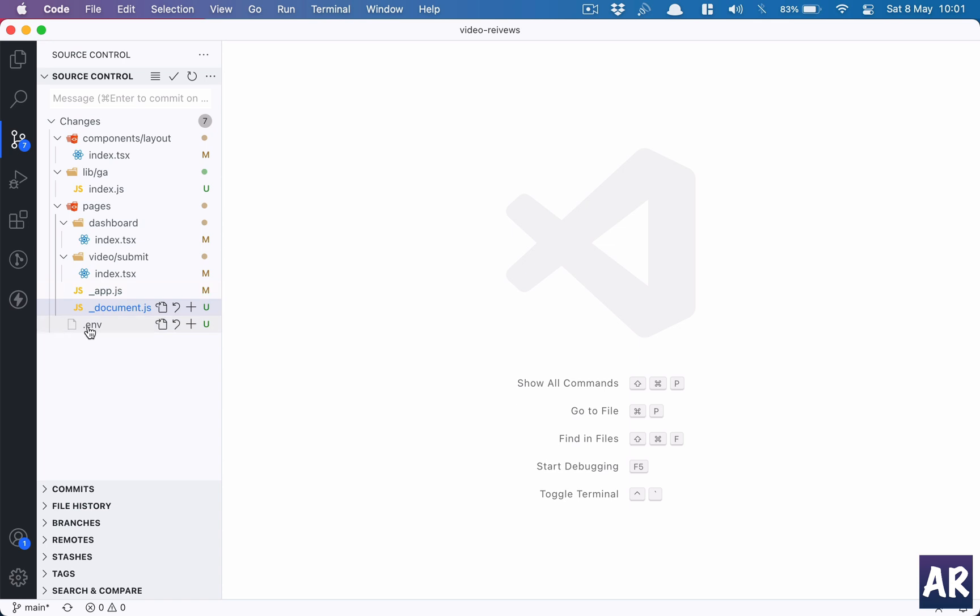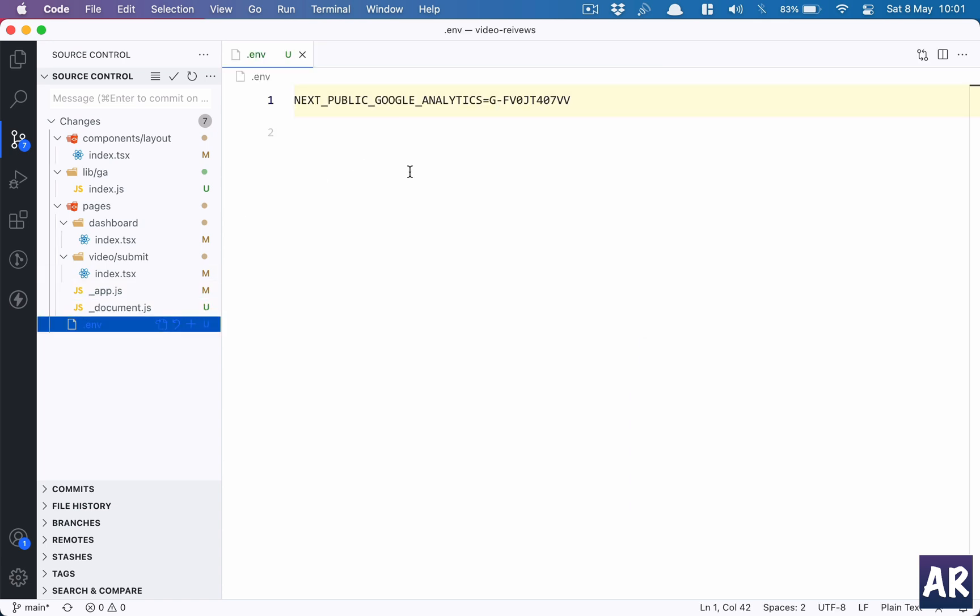I have an .env file where I have added my Google Analytics code. This is what I have as the property ID.